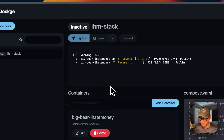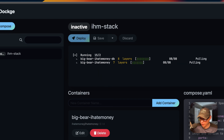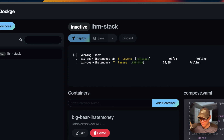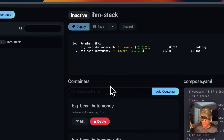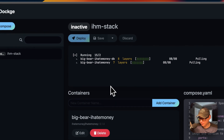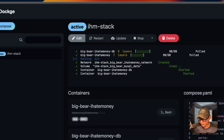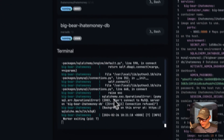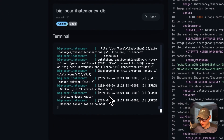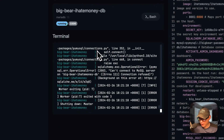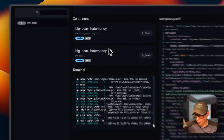Now we deploy. What's happening is it's downloading the Docker images from the registry, extracting them, and setting up the volumes and network using Docker Compose via the Docker engine. This can take a little bit. As you can see in the logs, both containers are now running — we've got it up and running.